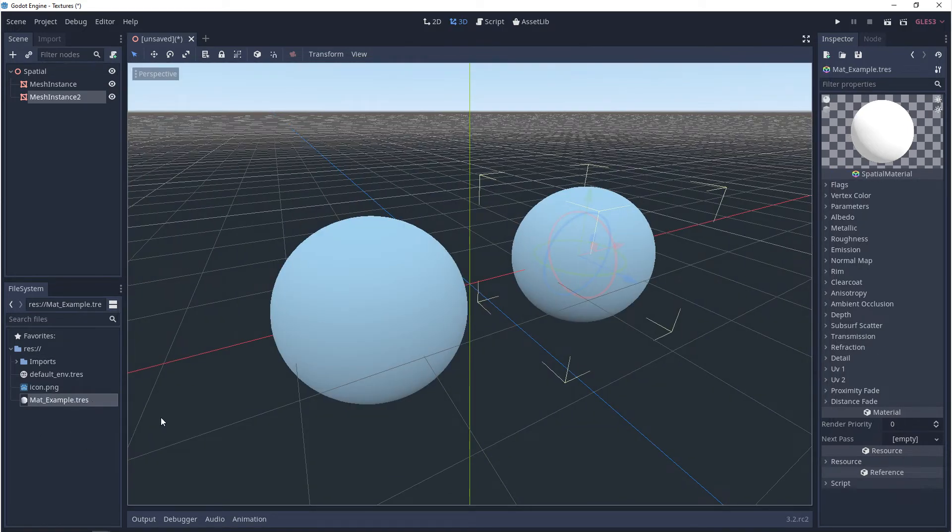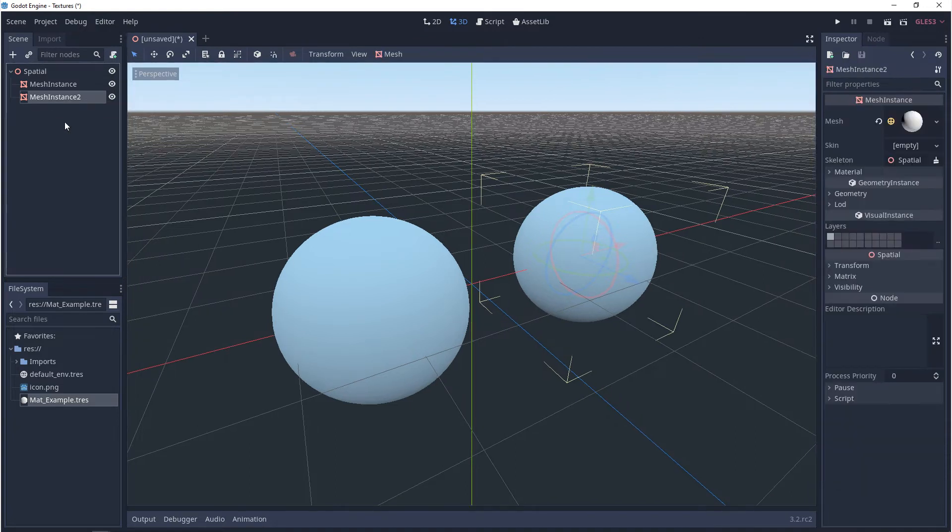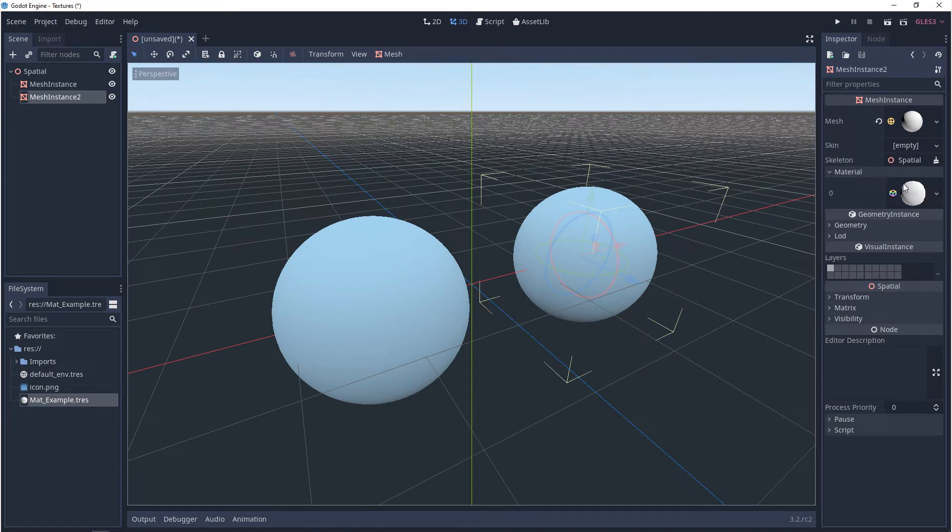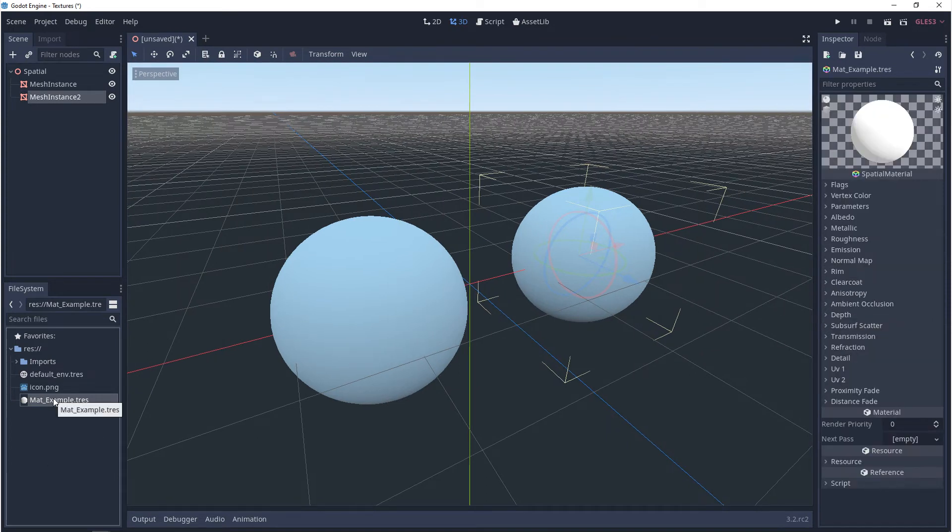And if you double click on that, you'll see all of the same properties are available to you. And then instead of going through all that setup on each of the materials, all you need to do is just drag and drop that right into the empty slot. And then you can just edit it from here.